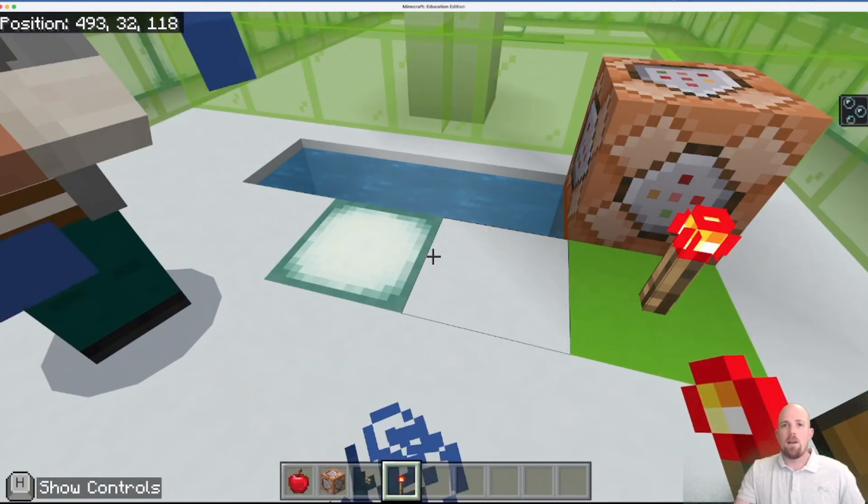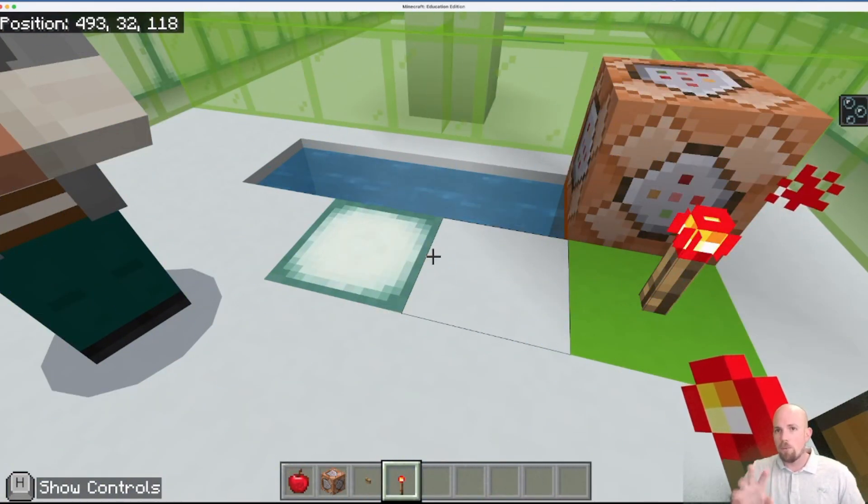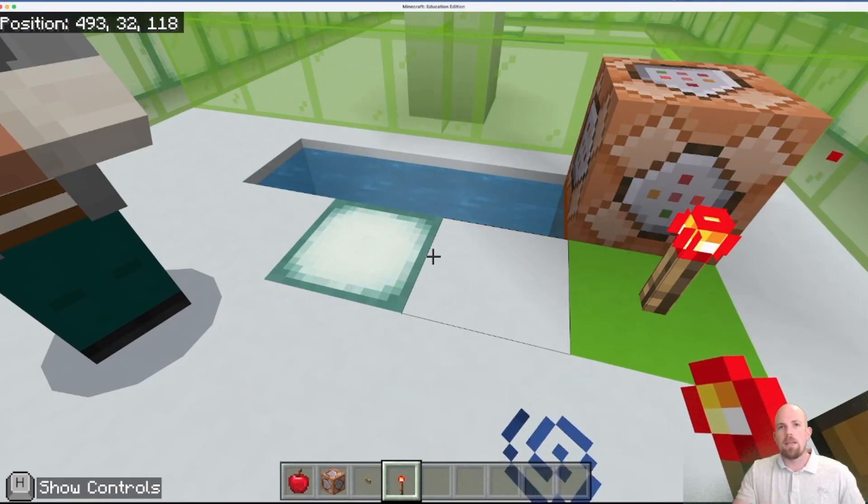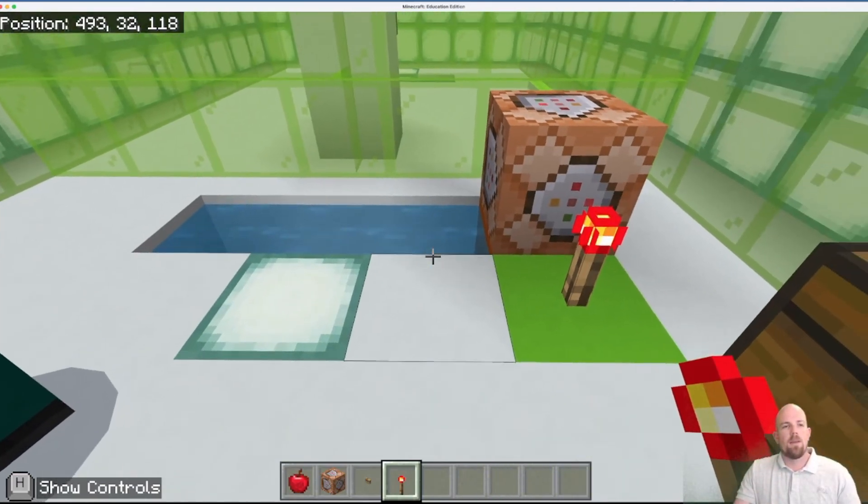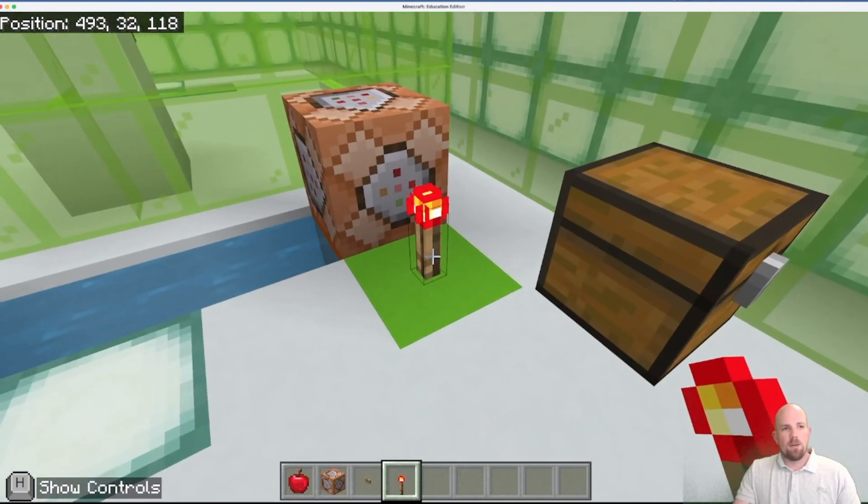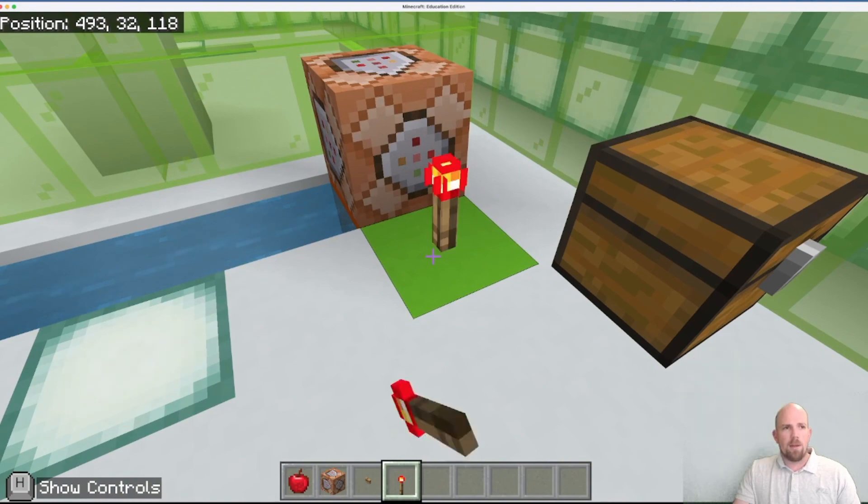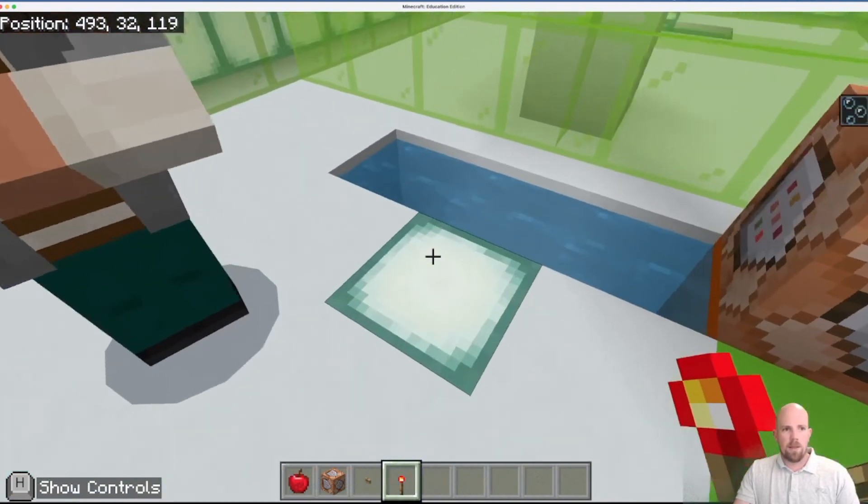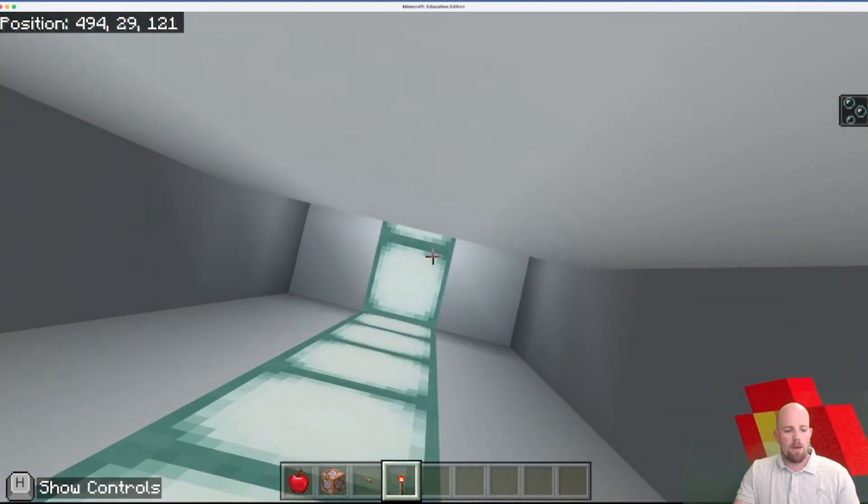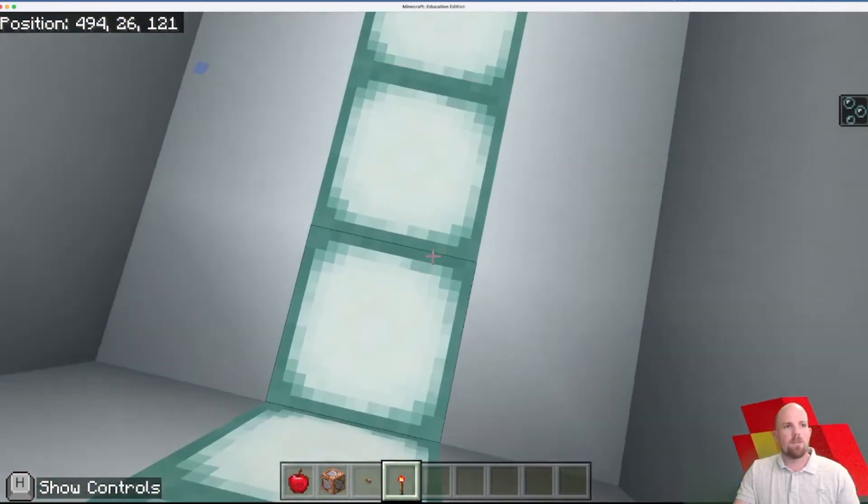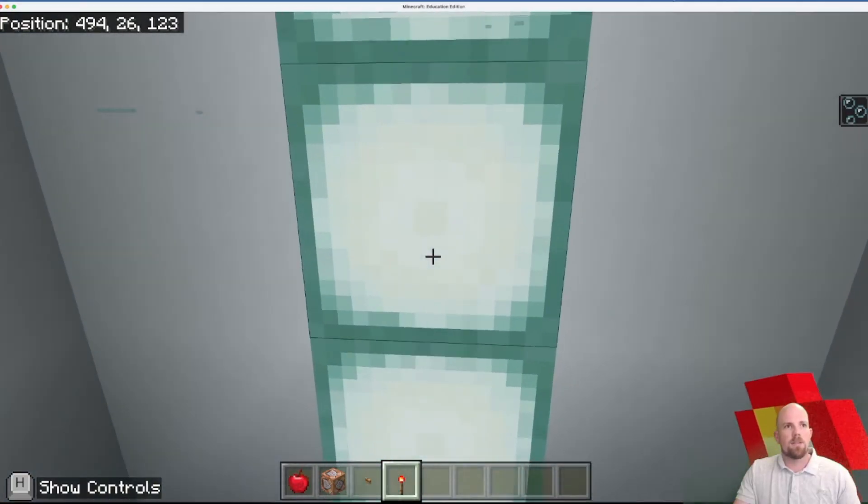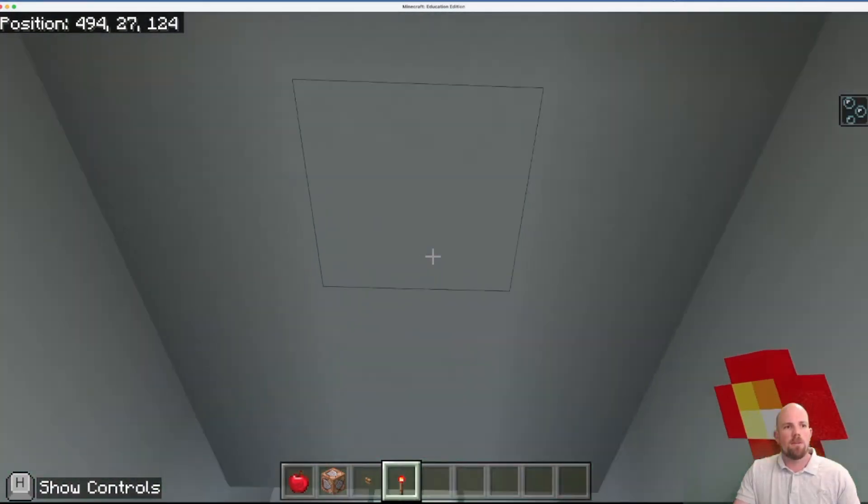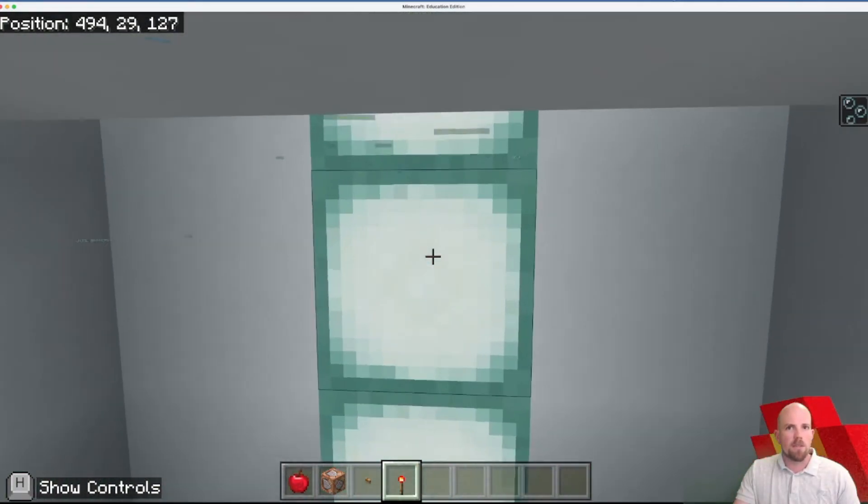So we come in here and we go forward slash effect at the player, and then it's water underscore breathing, and then it's for 10 seconds amplifier of 15. Okay so there it is there, and then I can activate this with a redstone torch.